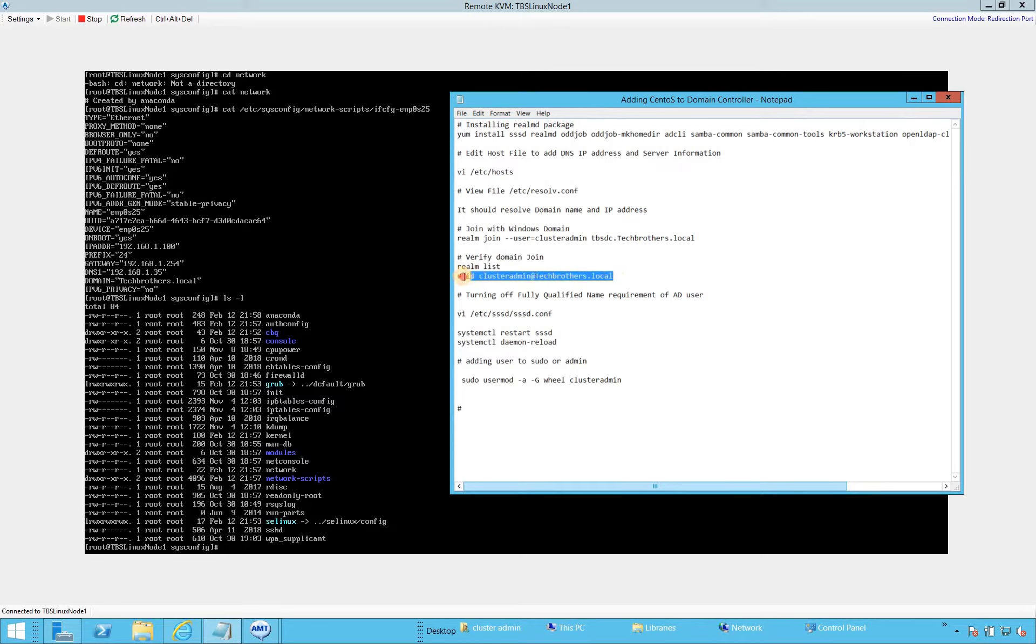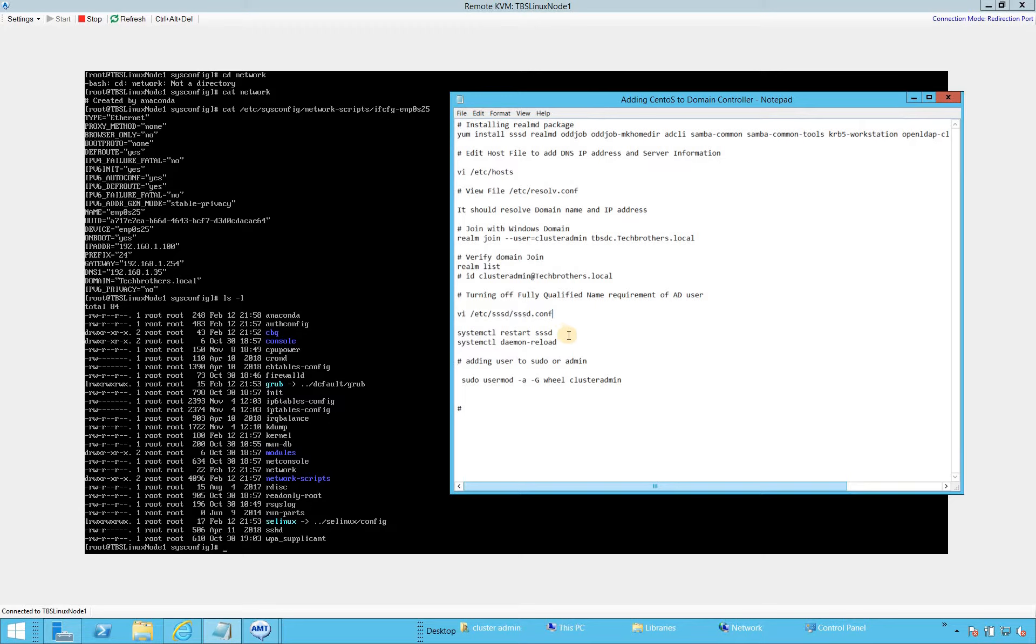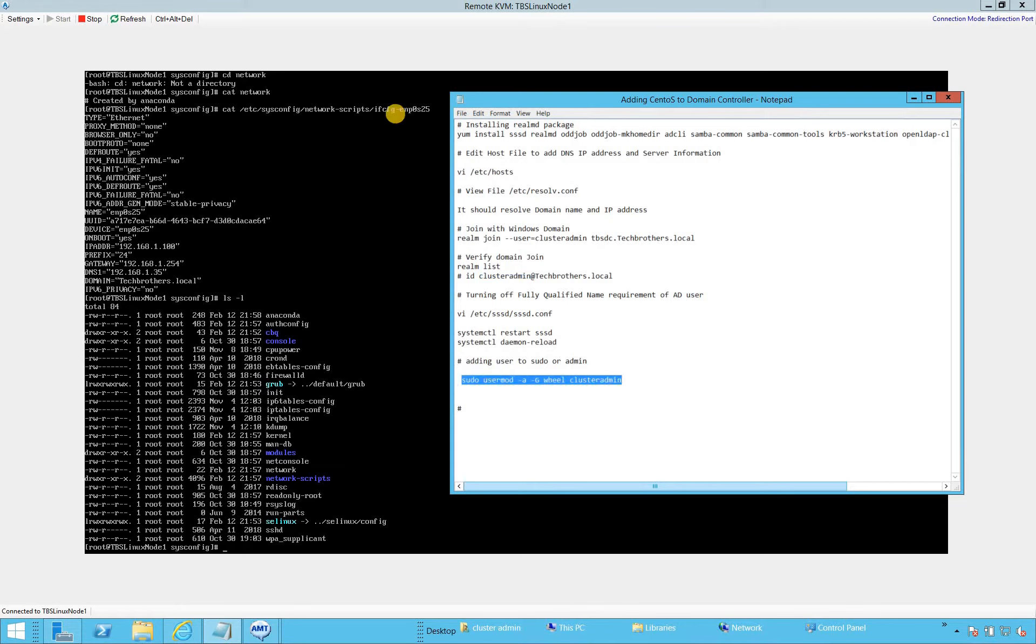Then we'll look at the verification of the user. Keep in mind that if you notice right here, cluster admin is the domain user that we're going to verify and techbrothers.local is my domain name. Then again, fully qualified requirement, we need to turn those off. We'll use VI Editor to edit this SSSD.config file and restart our daemon. Then we should be able to just use the username instead of at techbrothers.local. Then we'll give the sudo rights using this command.